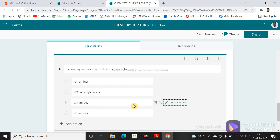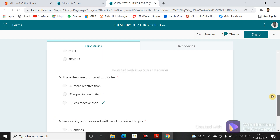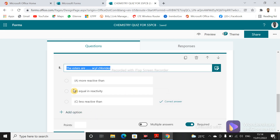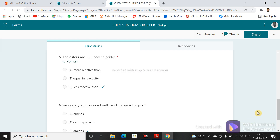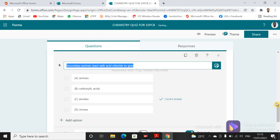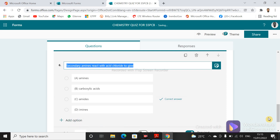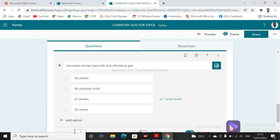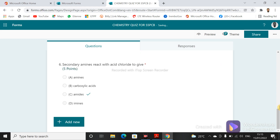You can add more questions. After adding the questions, you have to add marks. For question number five, let's say it is five points. For question number six, also five points. Click to add marks and set it to five. Once you put the points, the question will display the marks.